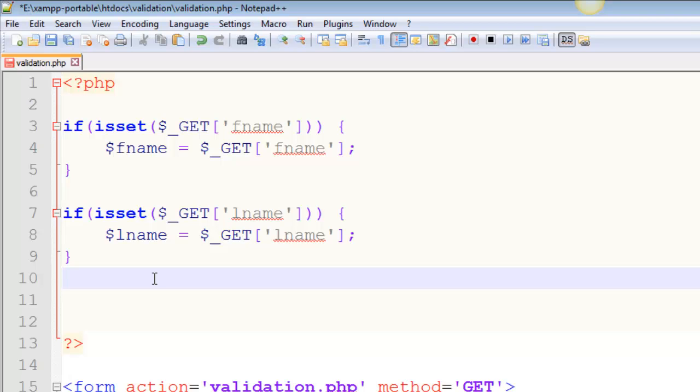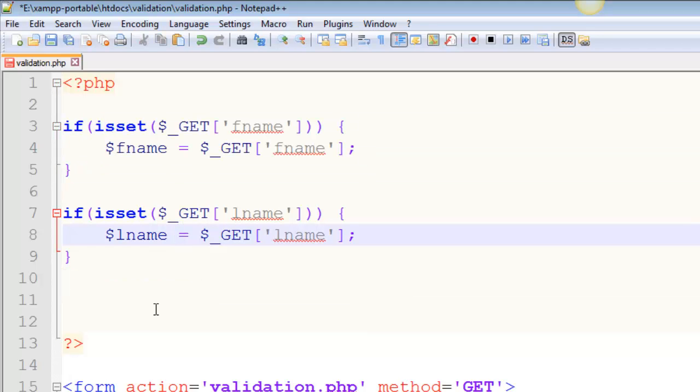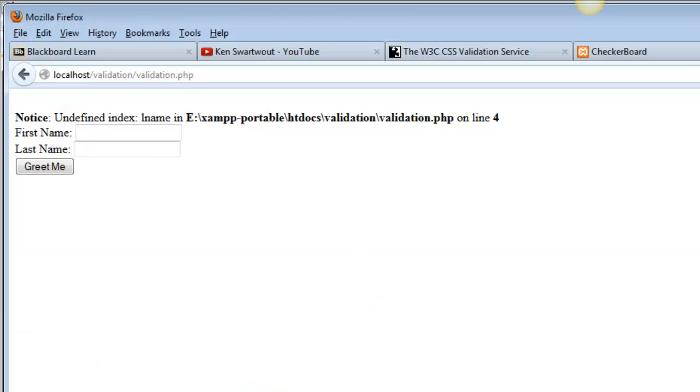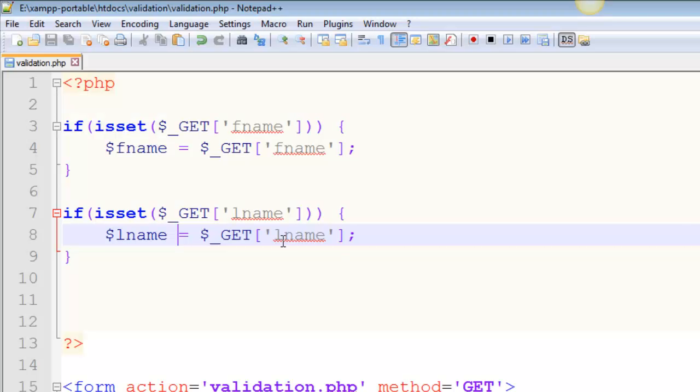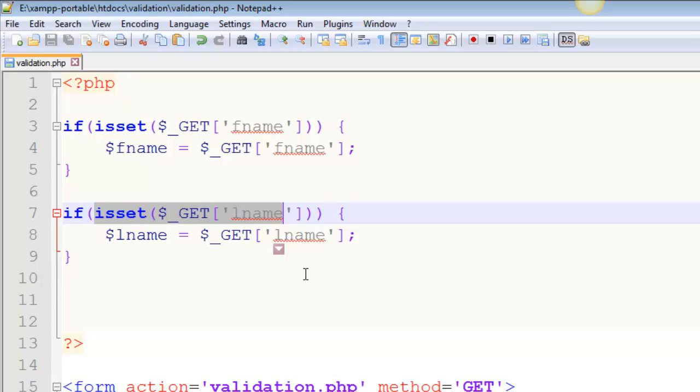Two independent if statements, should they be independent? Well, the way I wrote this, they would, right? It's not an ELSE IF situation. Let me save that, head on over here, refresh, and my notices are gone because rather than ever reference that information, I check to make sure it exists.